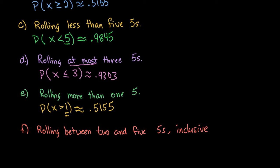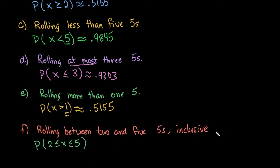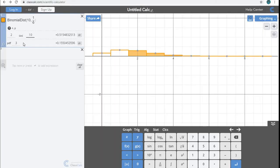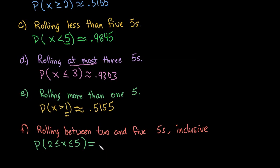And so the last one that we have is, what's the probability of rolling between two and five inclusive? So inclusive means that it includes both the two and five. If it said exclusive or the inclusive was not included, then you really can only roll a three or a four, and you would not include the two and the five. So for this one, all we would have to do is change this to two and five. And we can see that it's a 0.530 probability of rolling between two and five fives when we roll the die 10 times.